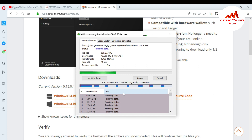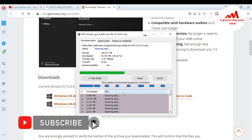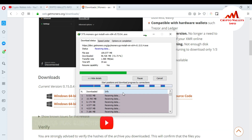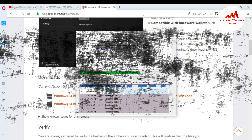I hope you understand how you can download the Monero coin setup and where you can download it. It's very easy — you can easily add it to your system. If you got information from this video, please subscribe to my channel. My channel name is Crypto Wallets Info. Also press the bell icon button. You can also visit my website at cryptowalletsinfo.com. See you in a new video, bye bye.